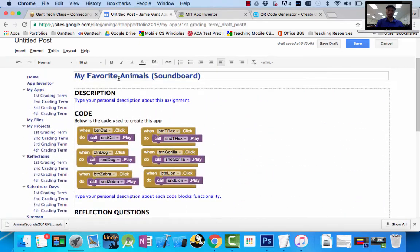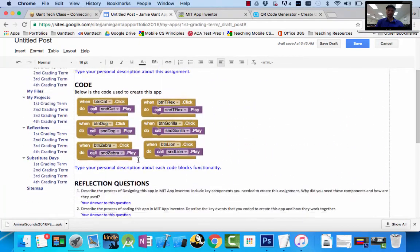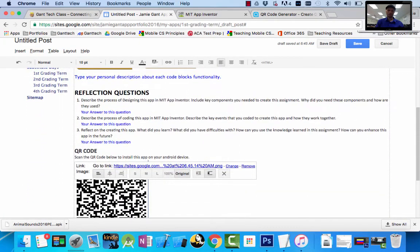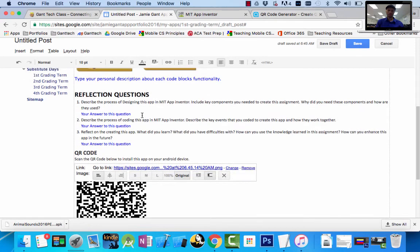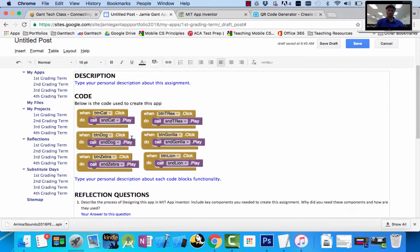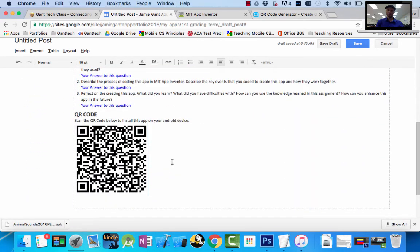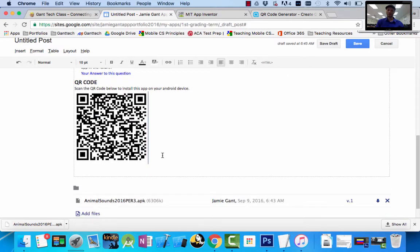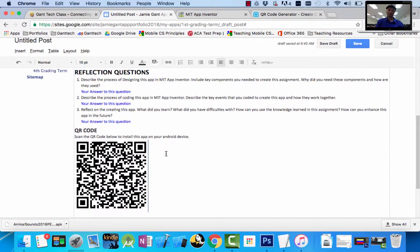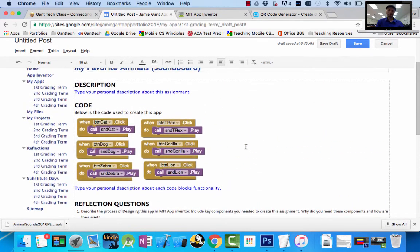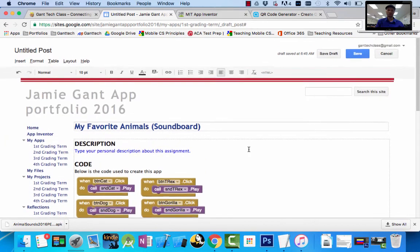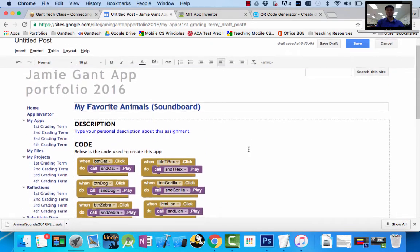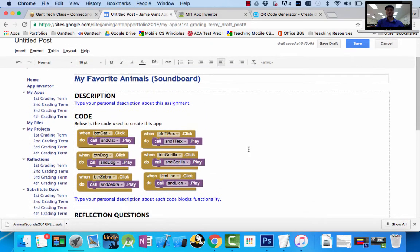So I have my description, my code, my reflection questions. I have my QR code where anyone can install this. Again, this is good forever because this file is up on the internet now. Anyone that scans this can install our app on their phone. You can send this webpage to your family or friends, they can install it. So one last thing we want to add.